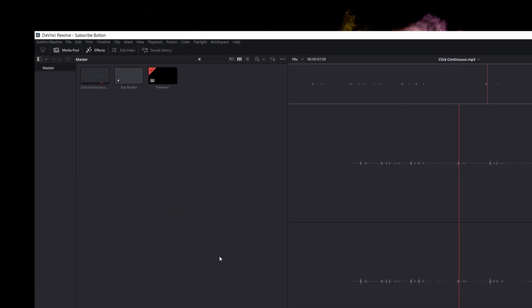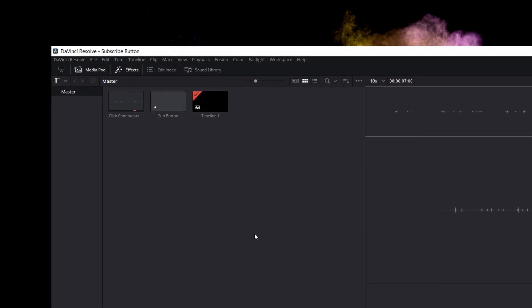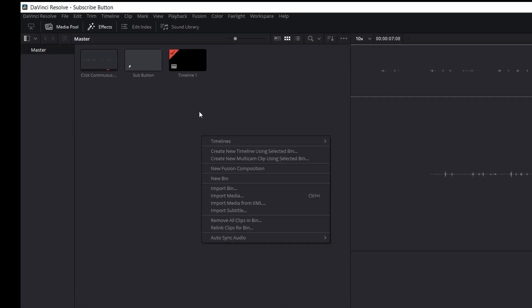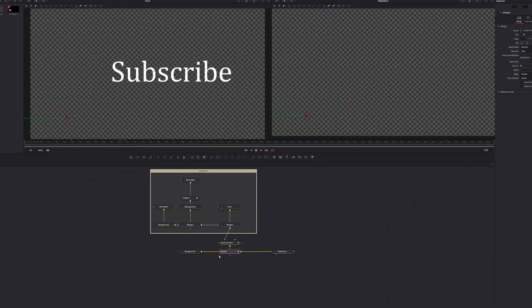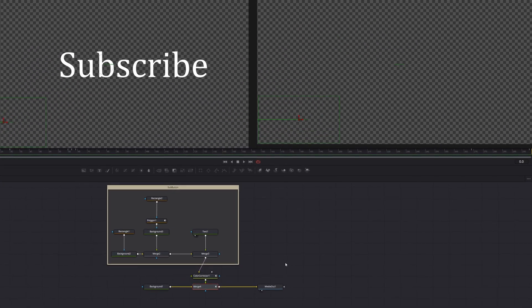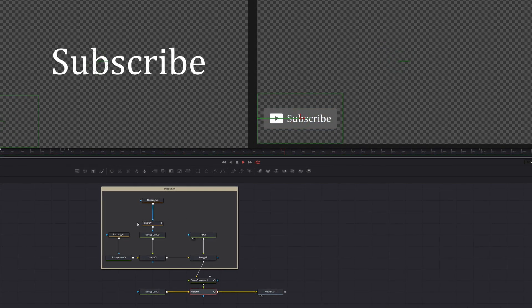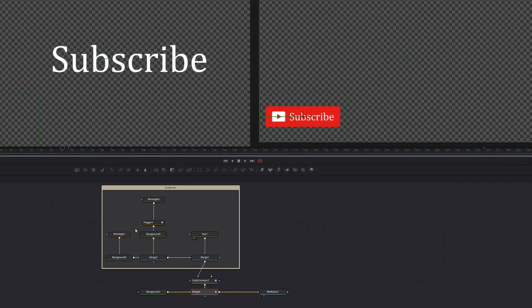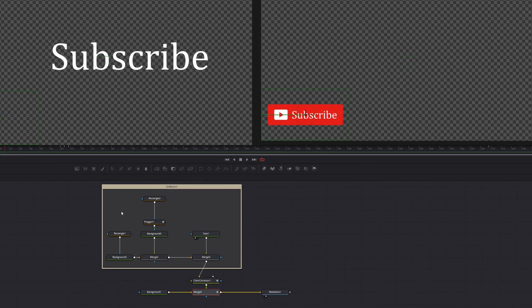So I'm in DaVinci Resolve — this is version 17 — and I followed a tutorial from Casey Ferro, so I'll link to it in the description. I've created a new Fusion Comp right here. You can see it's called Sub Button, and over here on the Fusion page, it looks like this. It's just built up out of rectangles and text. I'll go through the bits briefly, but if you want to build one on your own, I really encourage you to go watch that tutorial — it helped me a bunch.